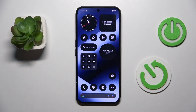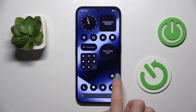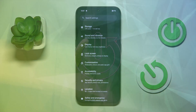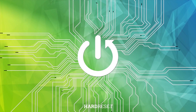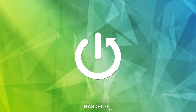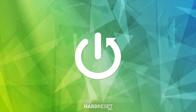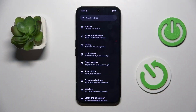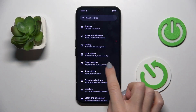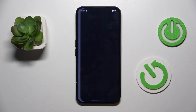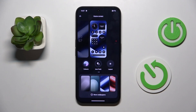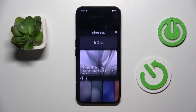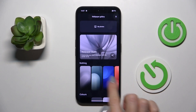Hi guys, in front of me is the Nokia phone 3a and let me show you how to change the wallpaper. First, open the settings, then go to custom and select more wallpapers.